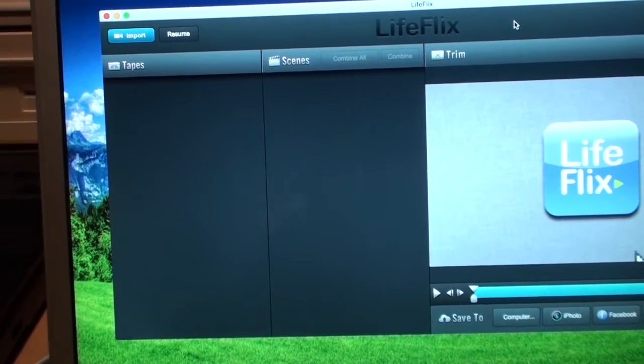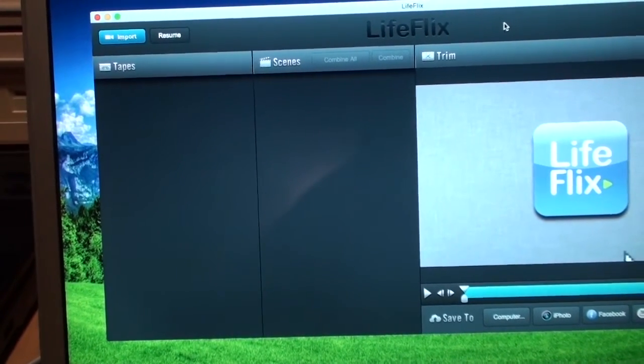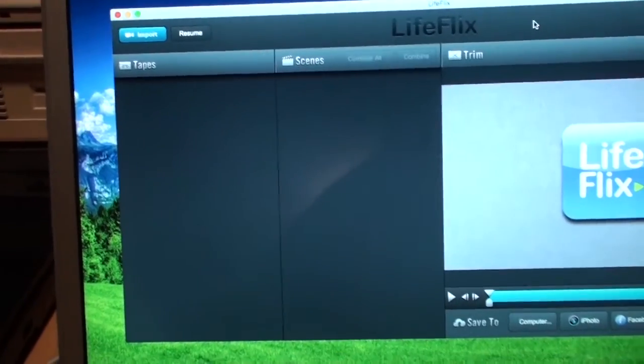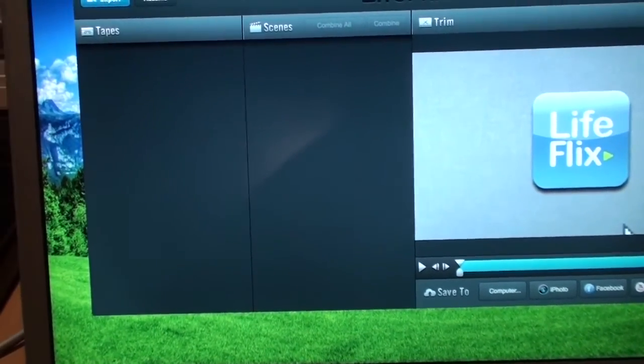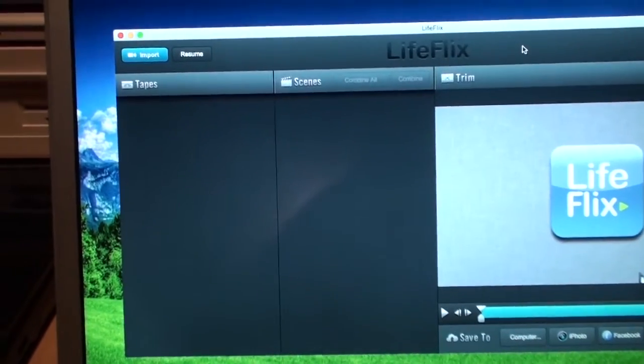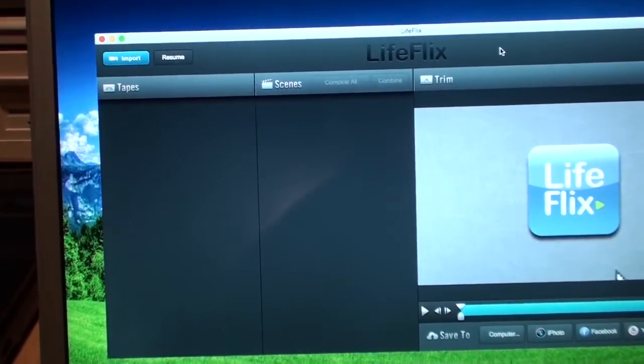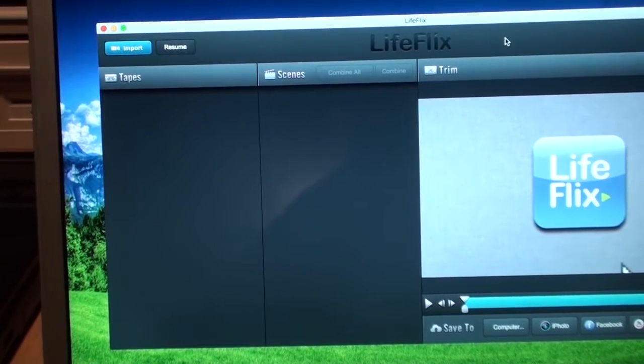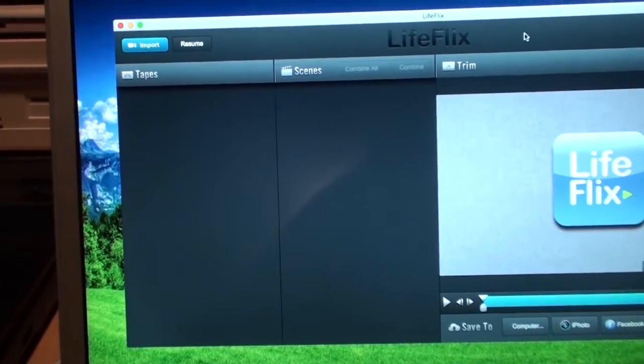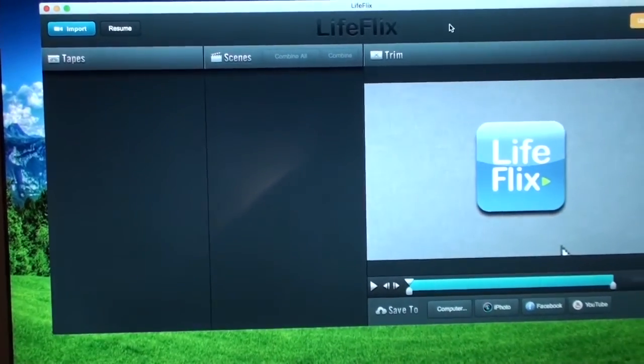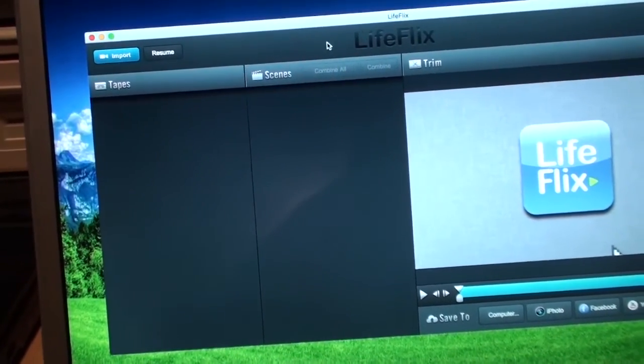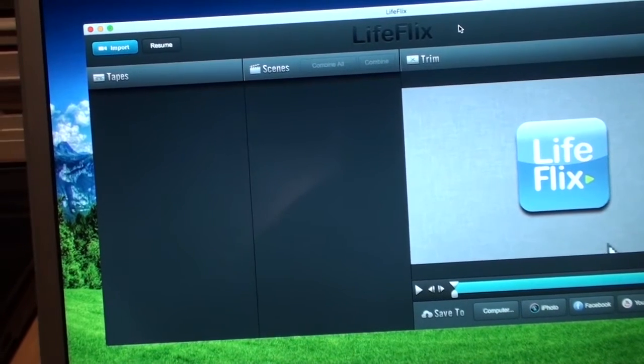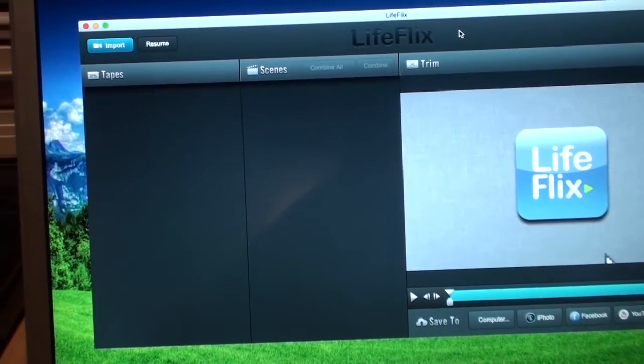At least if you have App Cleaner installed which gets rid of all the configuration files that it might leave behind. Maybe if you didn't do that it would be able to detect that it was previously installed and wouldn't let you use it again but at least with App Cleaner which I highly recommend you be using on a Mac, then you can just uninstall it and reinstall it as many times as you want. That way you can avoid paying $30 for the full version of this software.